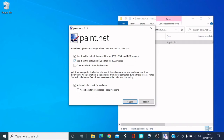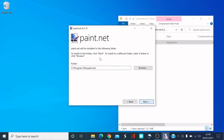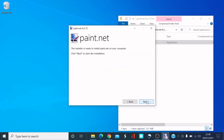For example, you can choose whether to use paint.net as the default for JPEG, PNG, and BMP images, create a desktop shortcut, and whether to check for pre-release beta versions. This is also where it shows the folder where it will be saved — the default is the C drive under Program Files. Click Next.